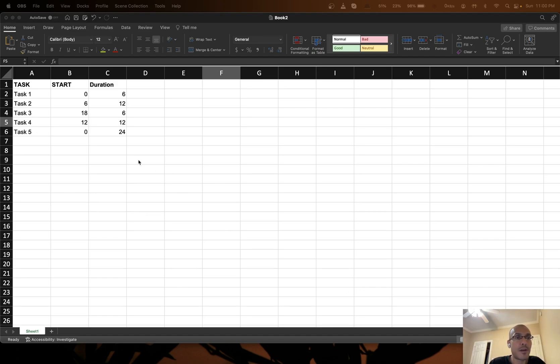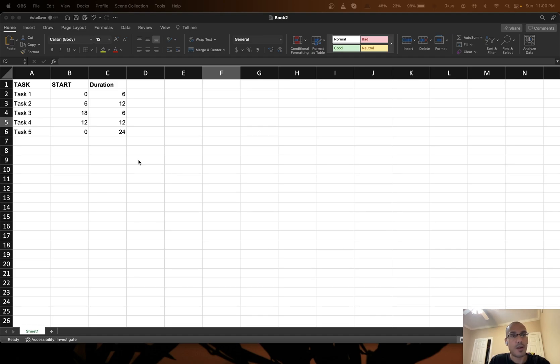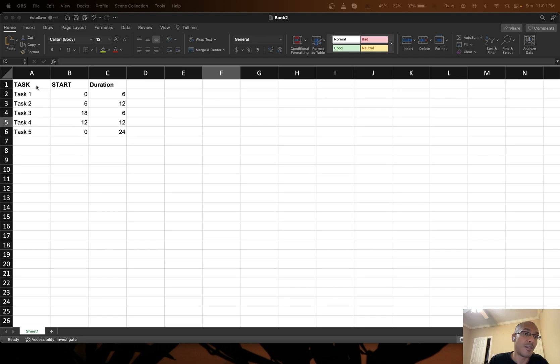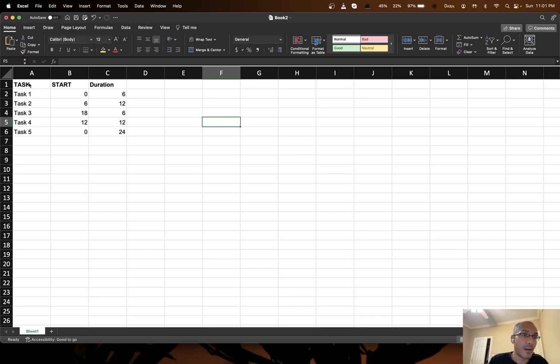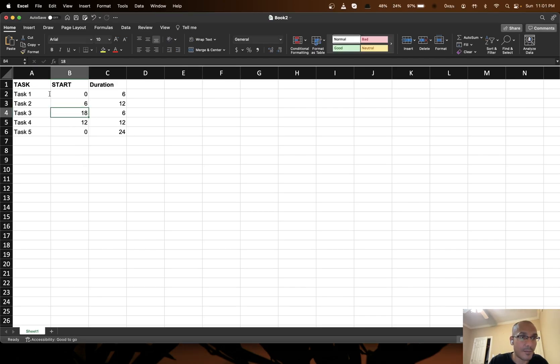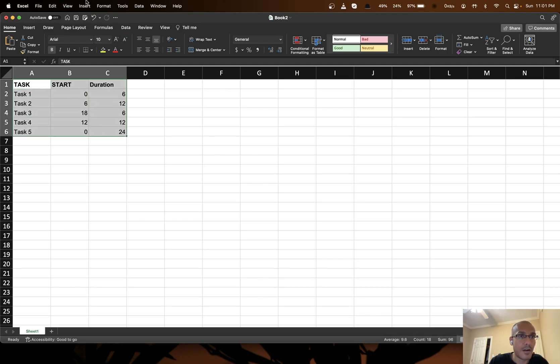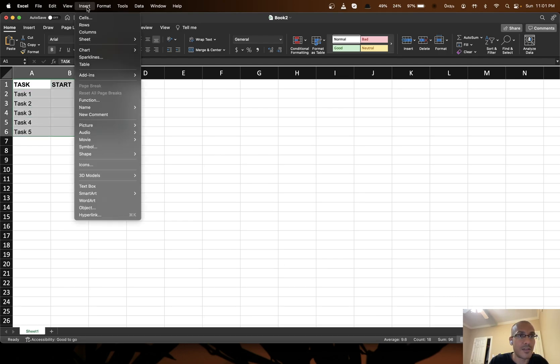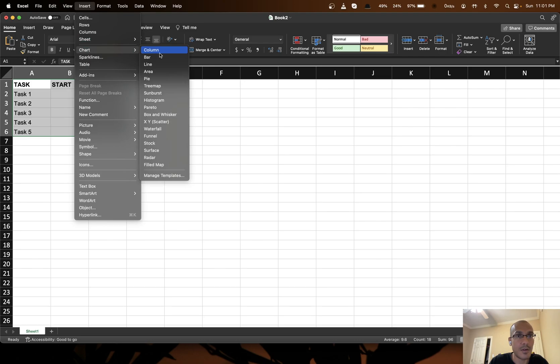For that purpose I have prepared this sample data which will generate the Gantt chart. So I first select this entire data. I go to insert, I go to chart, I go to bar.